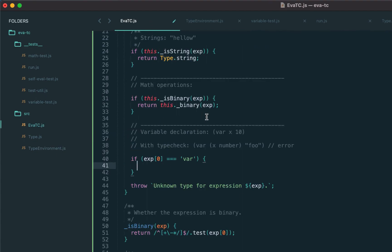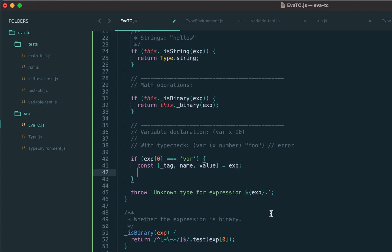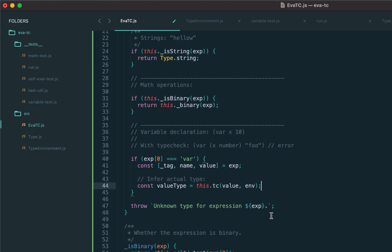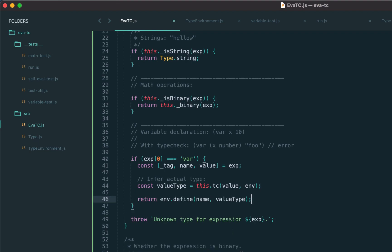We can now implement variable declaration: extract the name and value, then infer the type of the value by calling tc recursively — potentially doing type checking. From now on we'll pass the environment to tc every time, because to access variable x we need to know if it's in local or global scope. Once we obtain the actual type, we define the name in the typing environment. This uses type inference: the type of the initializer defines the type of the variable. We'll also support declarations with a predefined type and do type checking there.